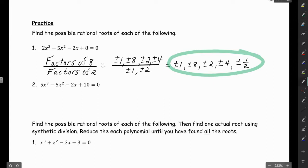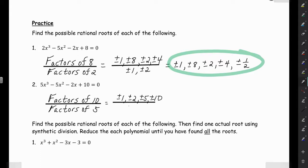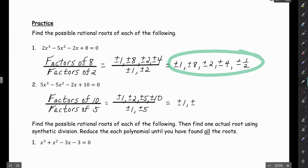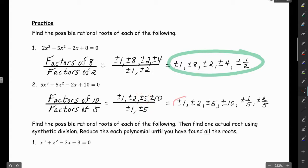Let's do another one. We take the factors of 10 divided by the factors of 5. Factors of 10 are 1, 10, 2, and 5. Factors of 5 are just 1 and 5. Dividing 1 into each gives plus or minus 1, 2, 5, and 10. Then 5 into 1 gives plus or minus 1/5, and 5 into 2 gives plus or minus 2/5. The others are already covered, so that's our final solution.